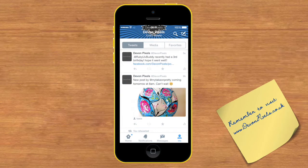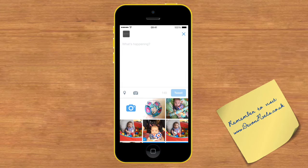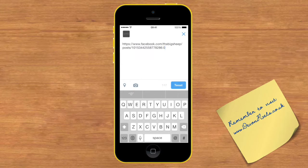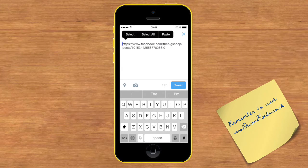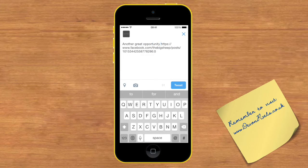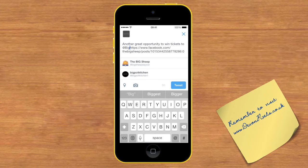I'll open up Twitter and push the icon of the little feather in the top right corner, which brings it up so I can write a tweet. Where it says 'What's happening,' I long press and let go and hit paste — and there's the link to the Big Sheep's post. So then what I'll write is: 'Another great opportunity to win tickets to at the Big Sheep day out.'